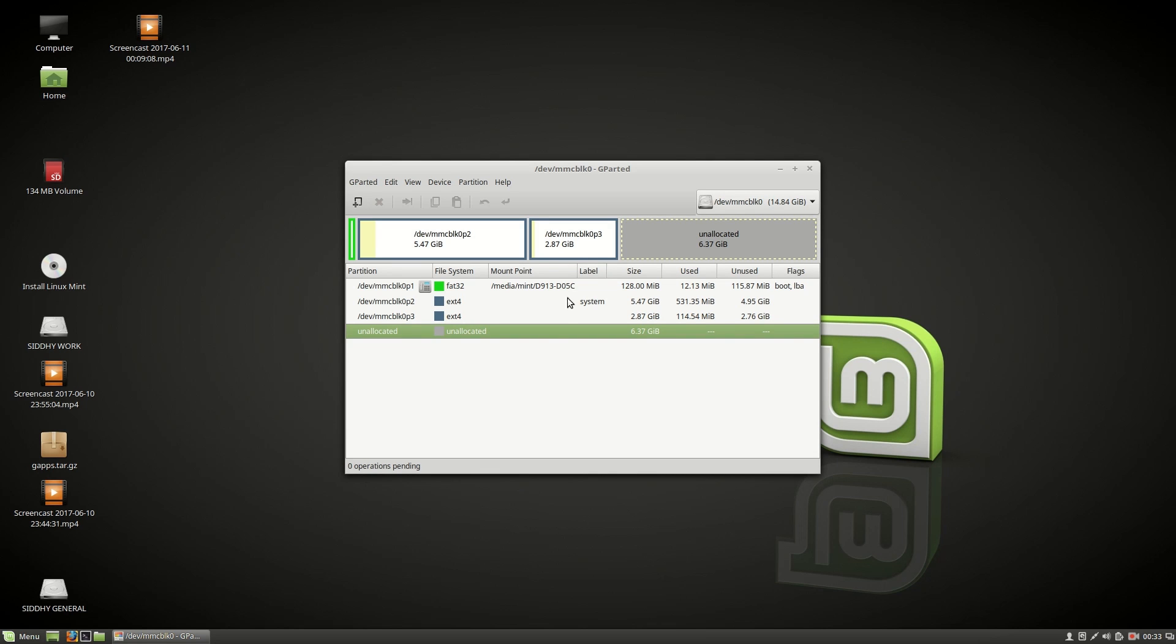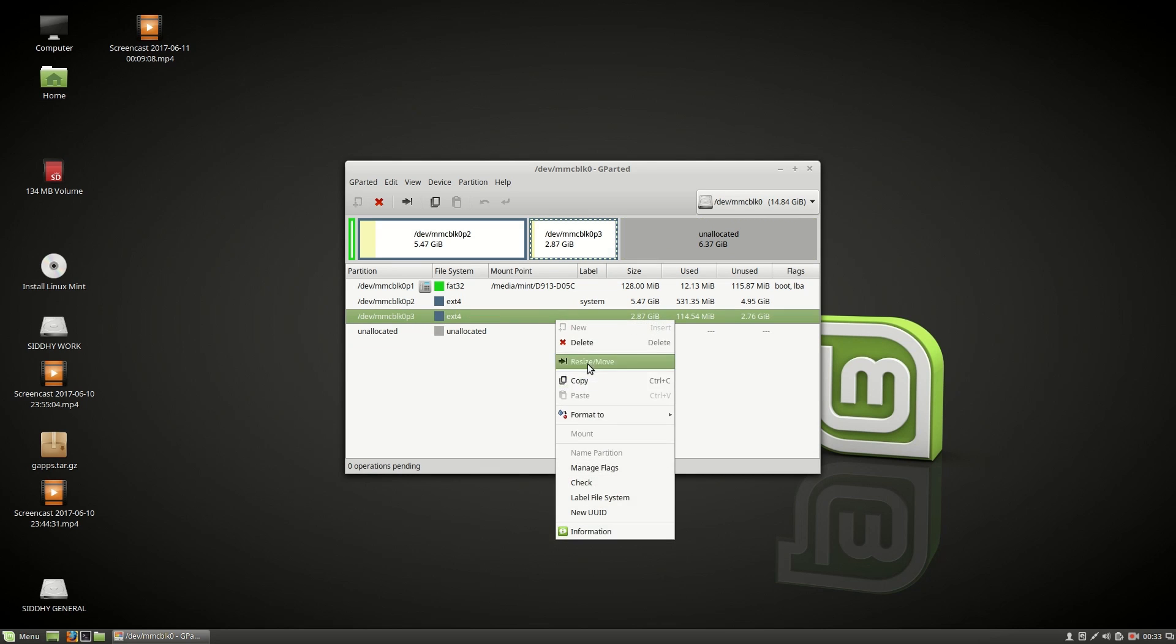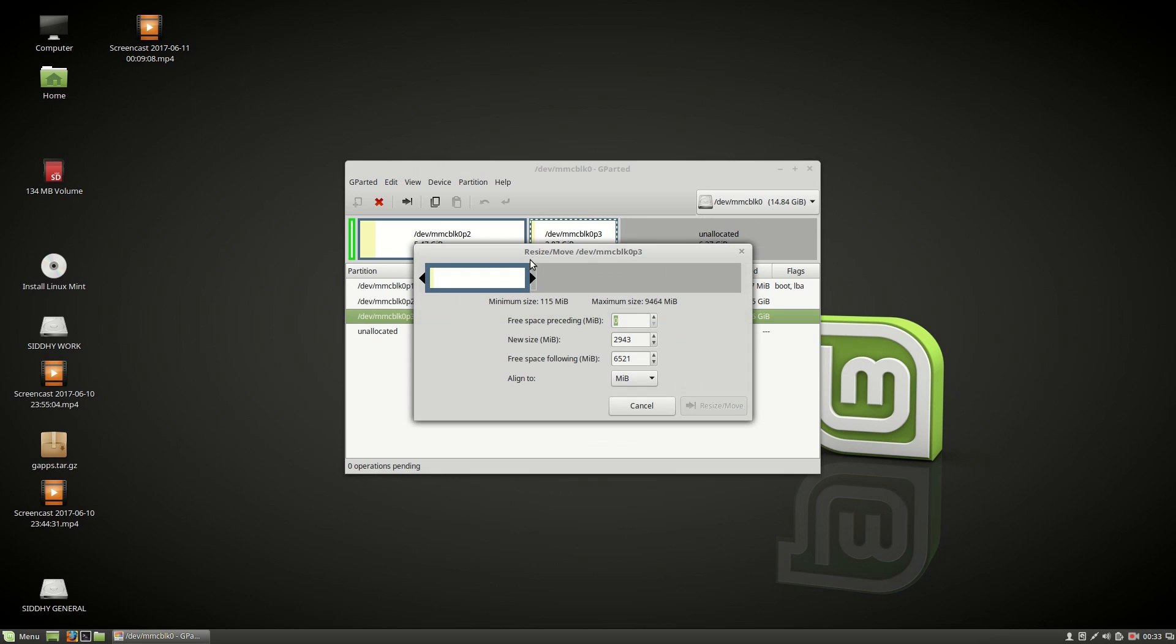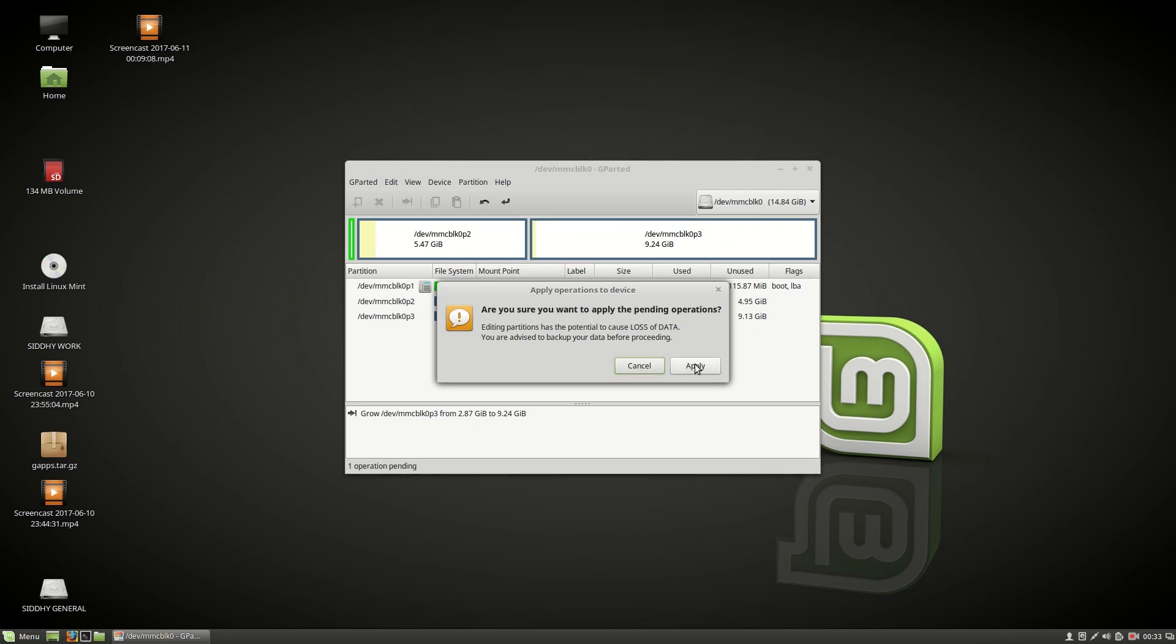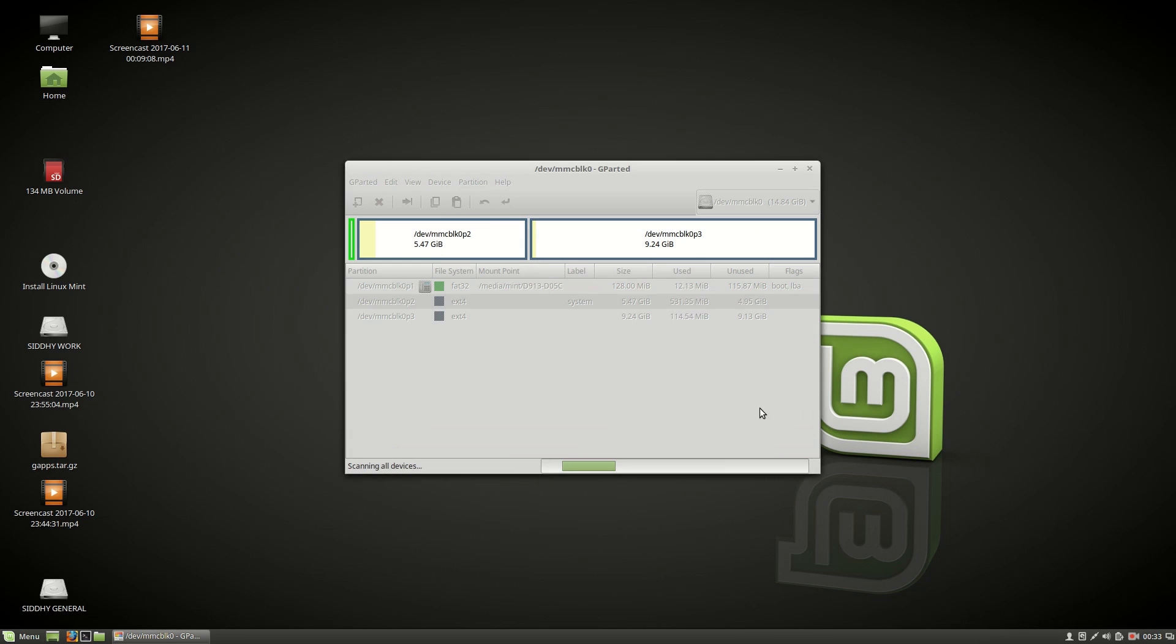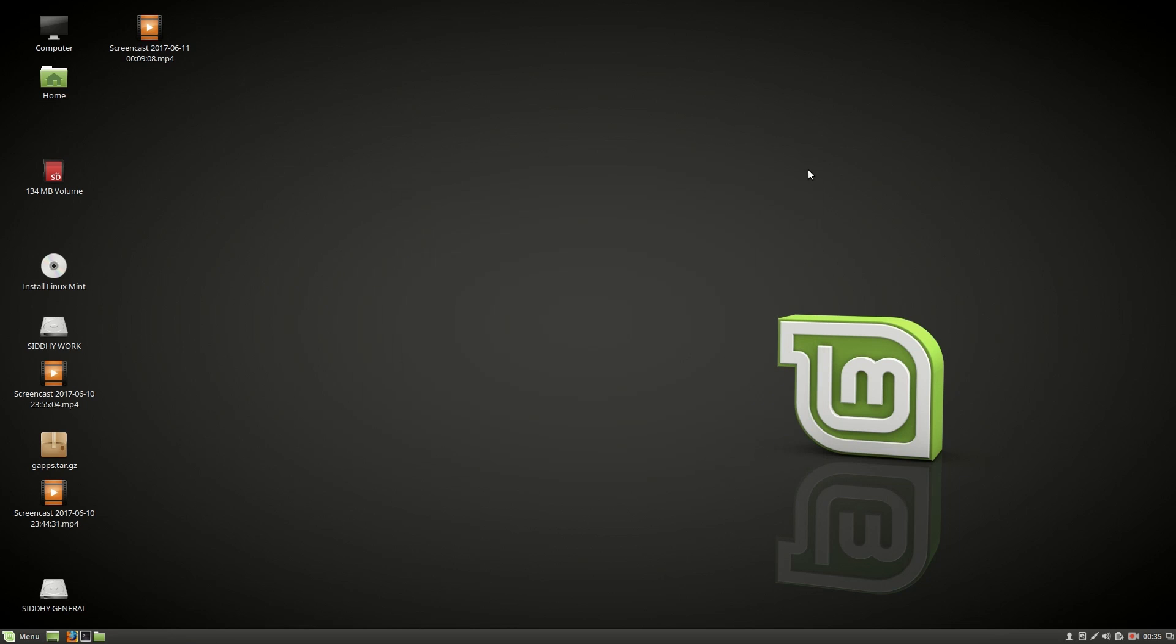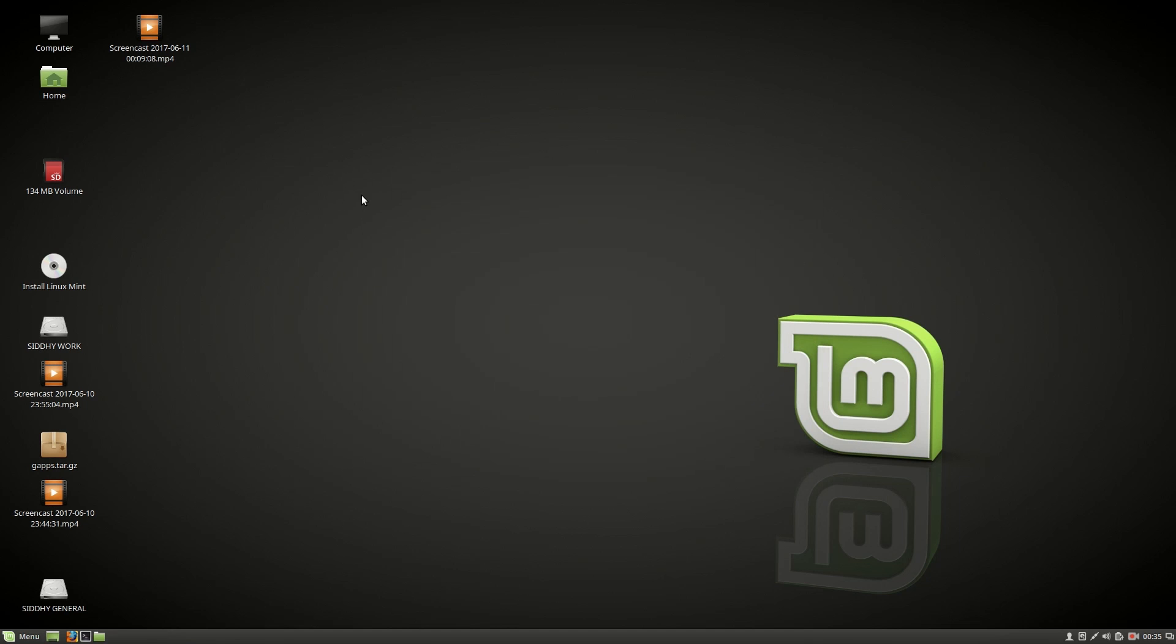Move over to the next partition, right click, choose resize and then drag it fully and choose resize or move and apply all operations and apply. Once this is done, close the gparted, refresh your desktop.